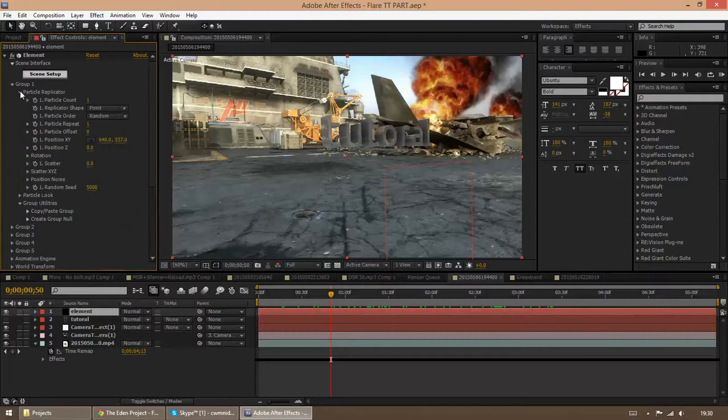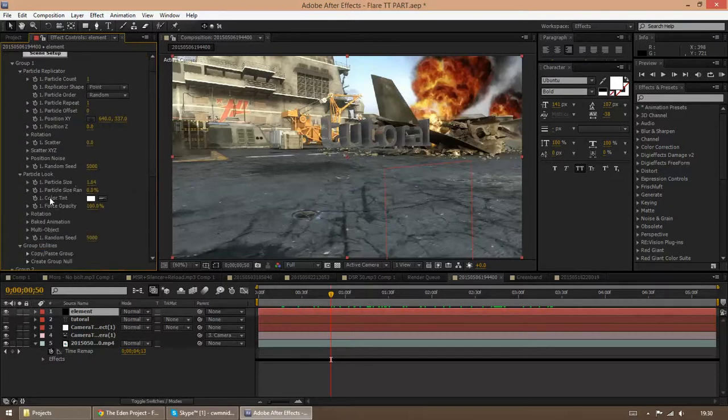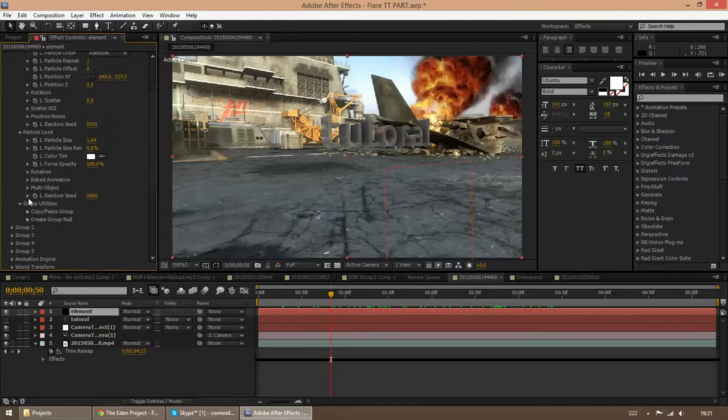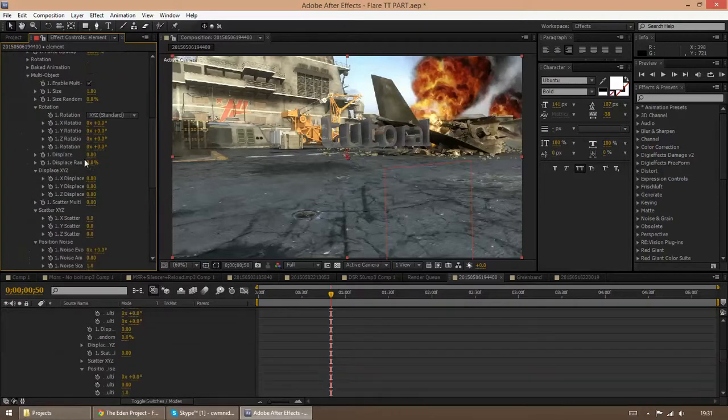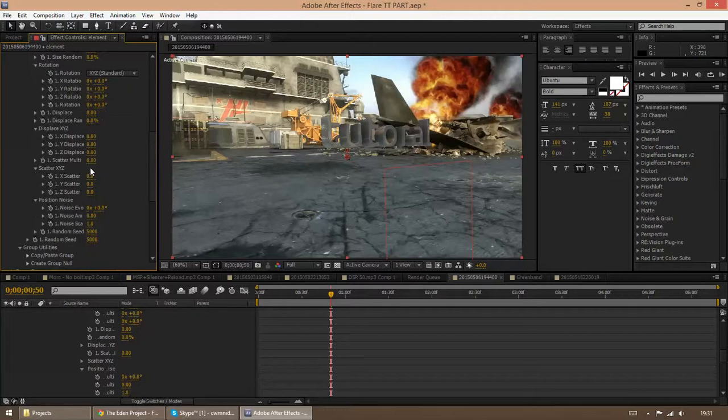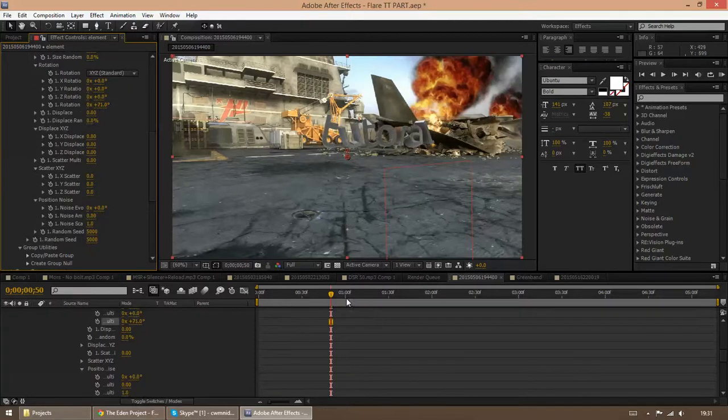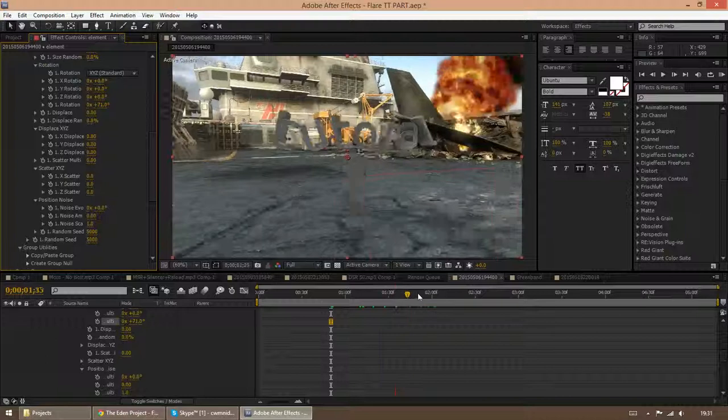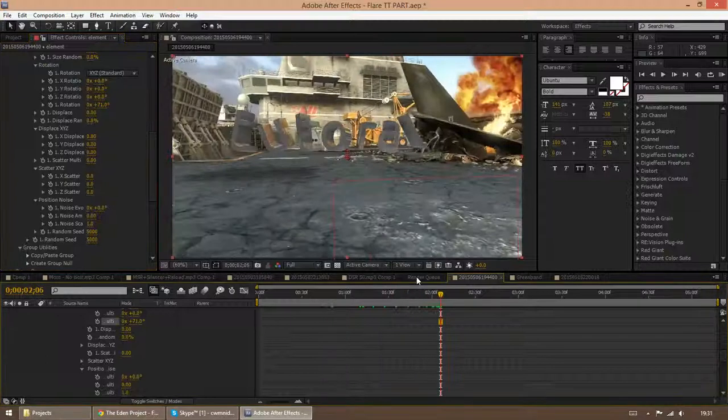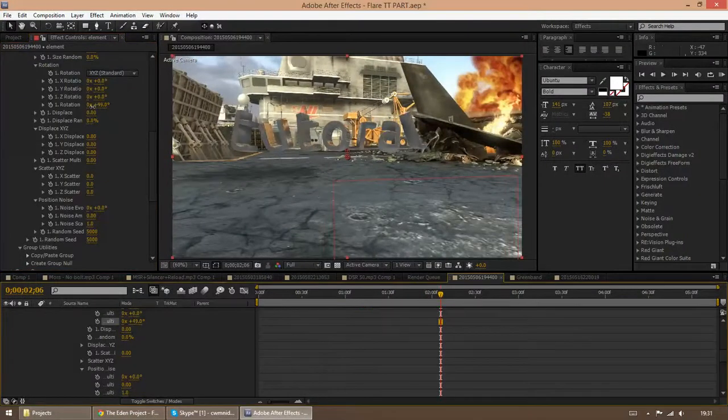Because if I enable multi-object onto this. So let's just go to multi-object, enable that. And I just displace the rotation. Where is it? There. You can see the shadows work with it. And it looks really nice overall.